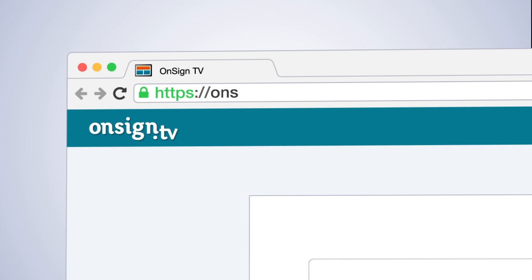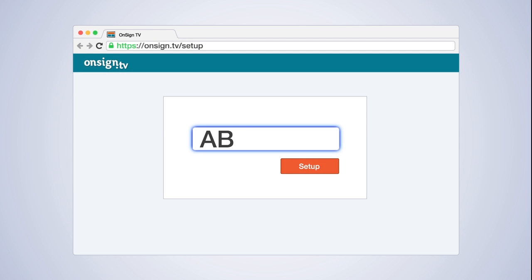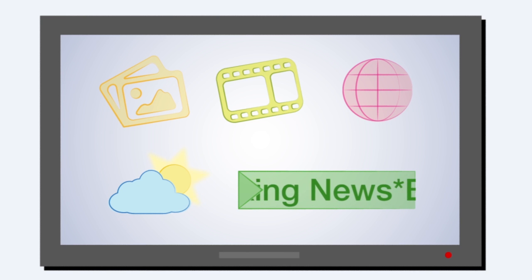Go to onsign.tv slash setup, enter your code and boom! Your player will get connected to your OnSign TV account.